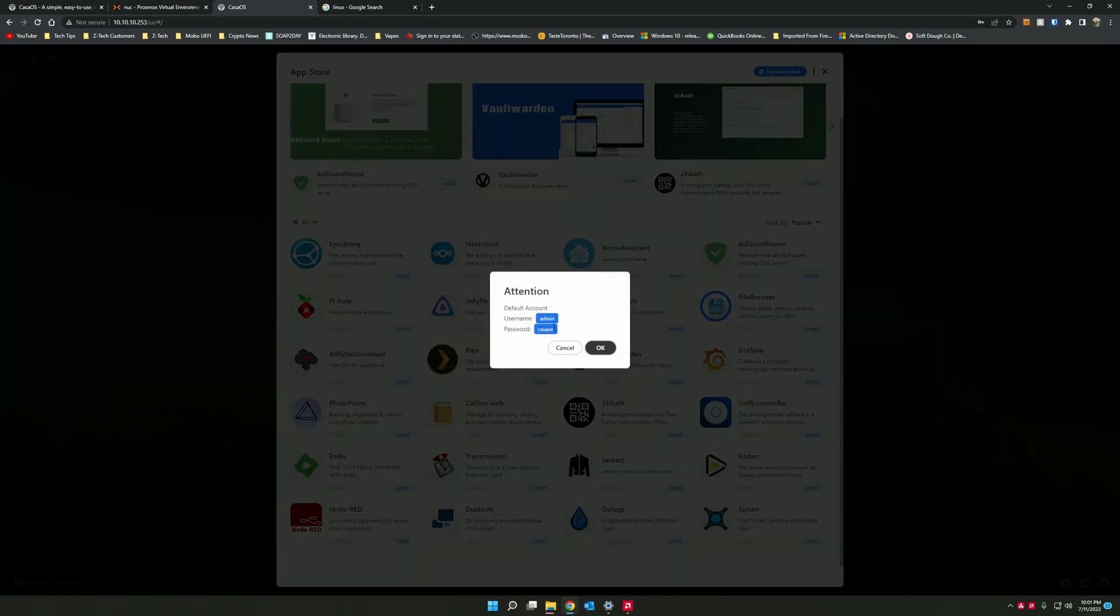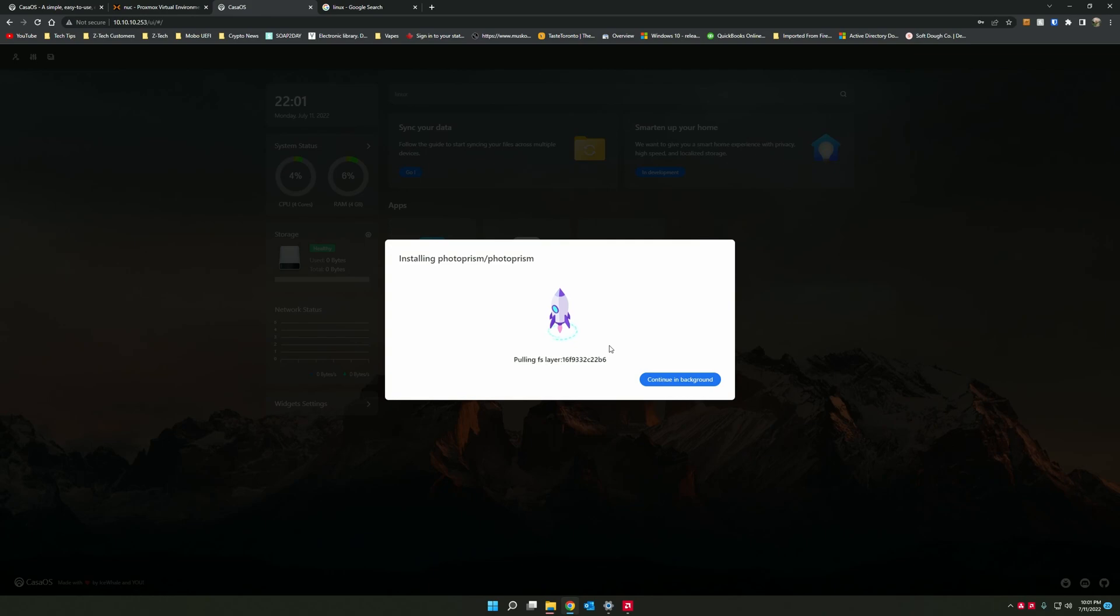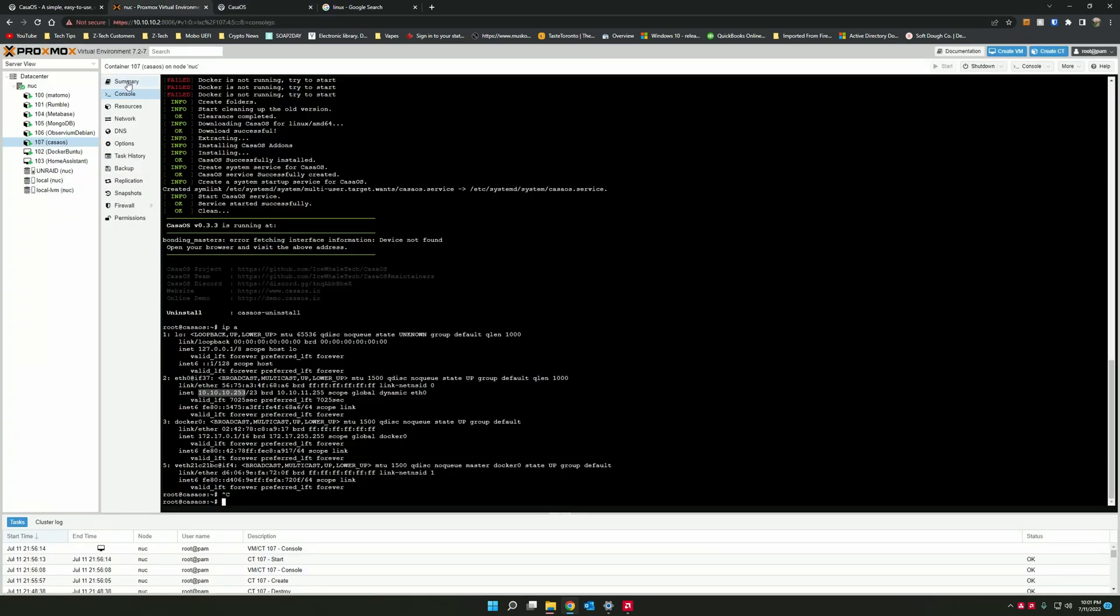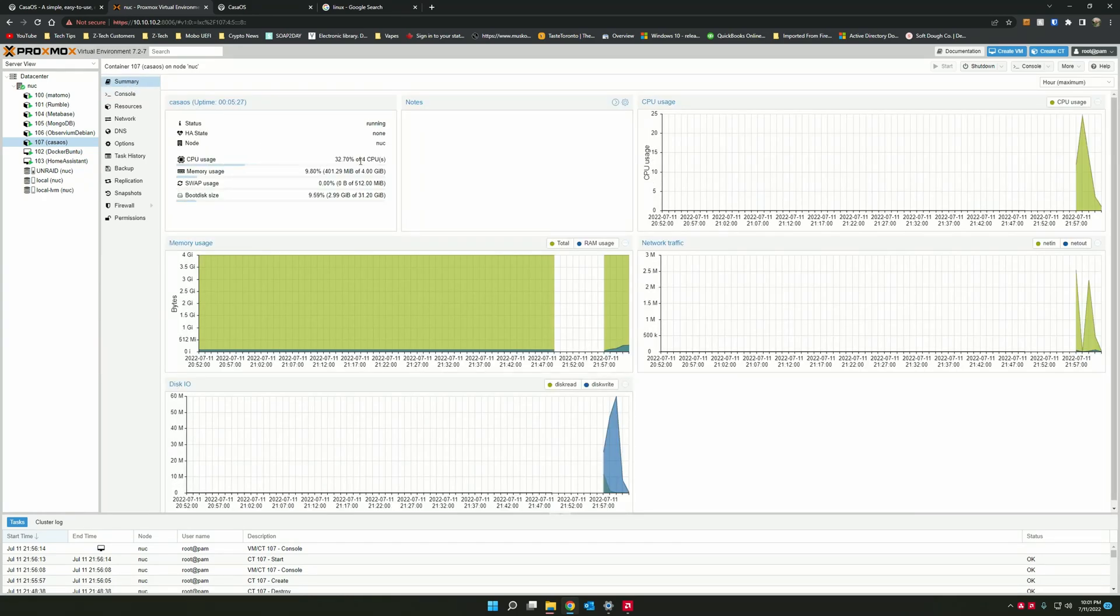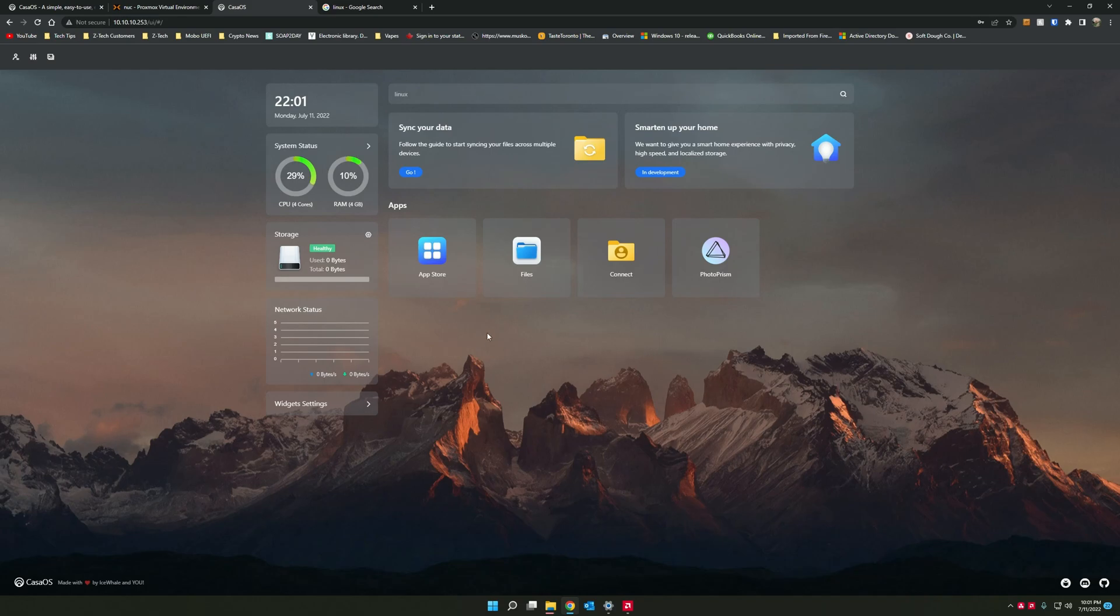And it tells you here that the account is admin and password is CasaOS. Now, of course, you can change these once you log in, but we're going to hit OK. And there we go. It is actually pulling the Docker image, uncompressing it and setting it up for you. We're going to give this a little bit and it should be done fairly quickly. In the meantime, if we look at the summary, you do see that even with the four cores, it is taking a bit of CPU utilization. So I would suggest at least three to four cores minimum for CasaOS.